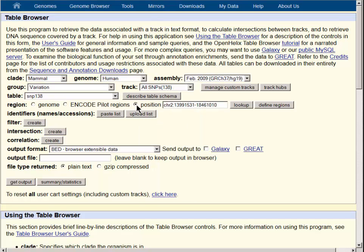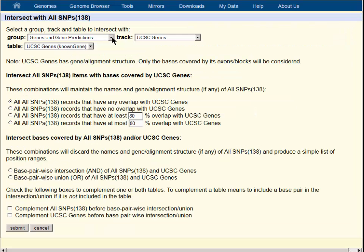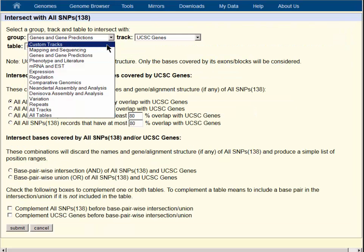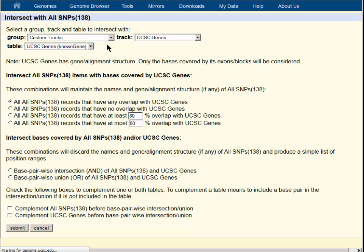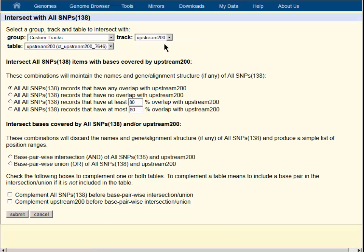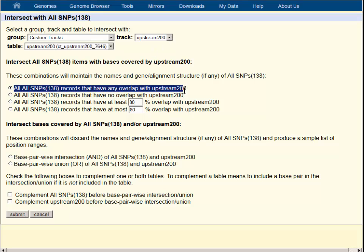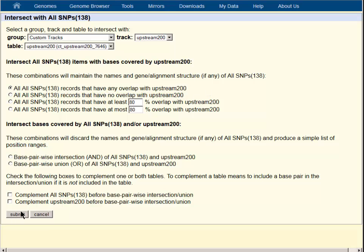Once again, we will be sure we have the position button clicked and we will create an intersection using the create intersection button. We want to go back to the custom track we created and use it as the secondary track. We have only one track in our custom track list. We choose all SNP records that have any overlap with upstream 200 and that's the choice we will accept. Using the submit button, we will go back to the table browser.